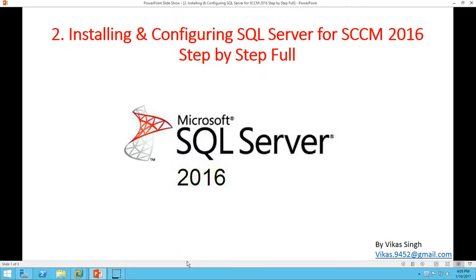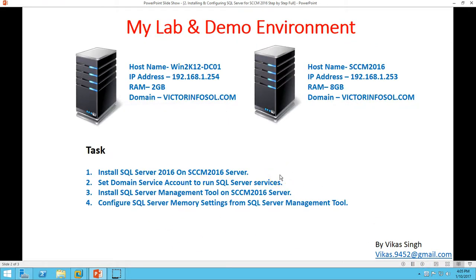Hi friends, welcome to my channel. This is the SSCM 2016 step-by-step tutorial, second video. In this video I am going to show you how to install and configure SQL Server for System Center Configuration Manager 2016 step by step.